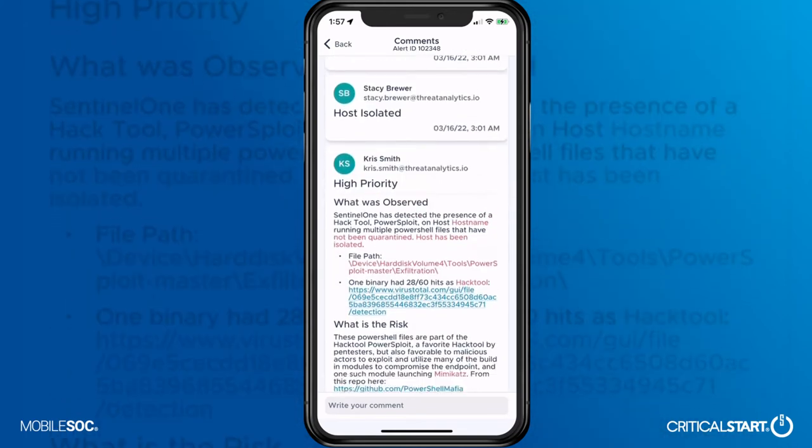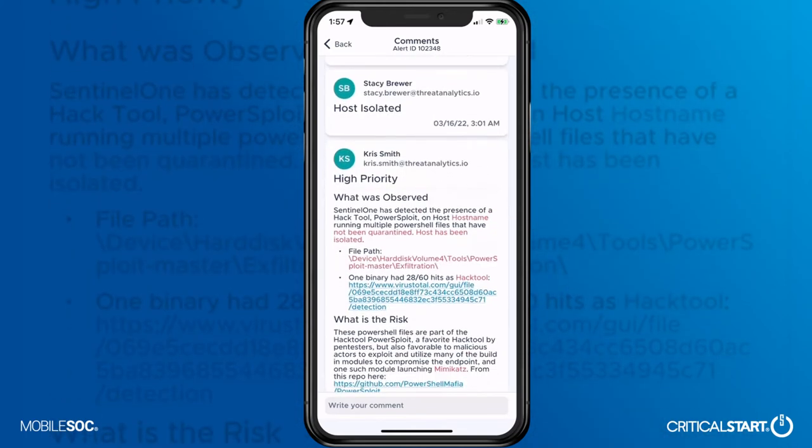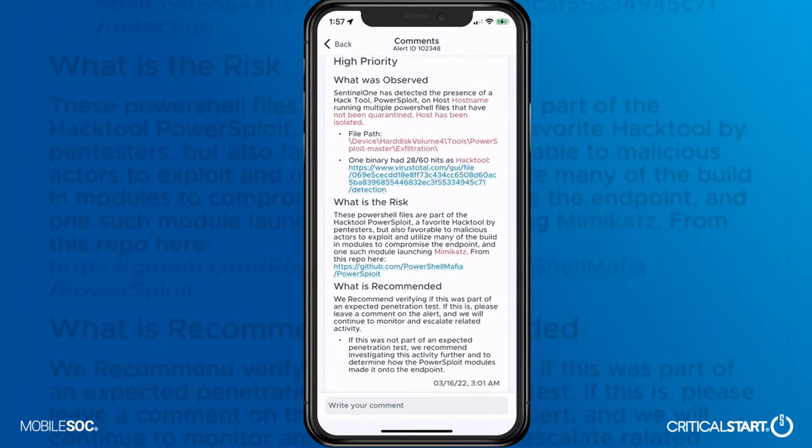and clear next steps for your team to take to continue the remediation on parts of the environment either inaccessible or not approved for the SOC to work with directly.